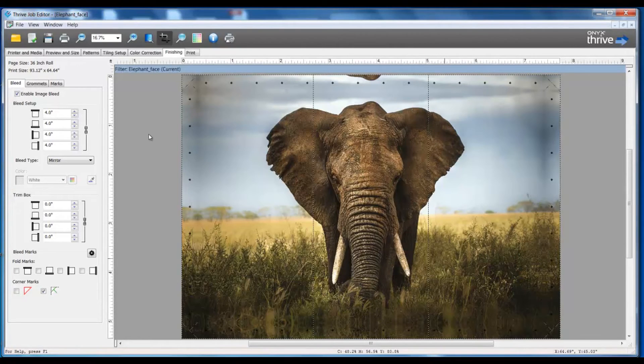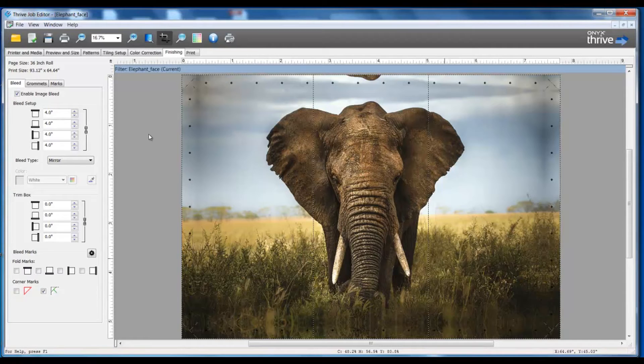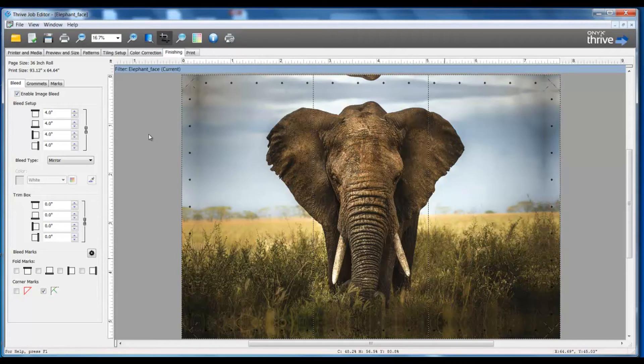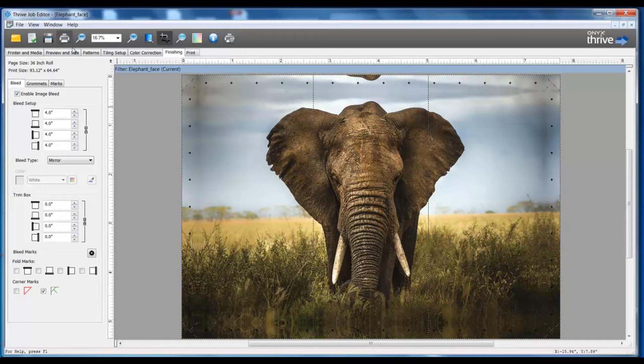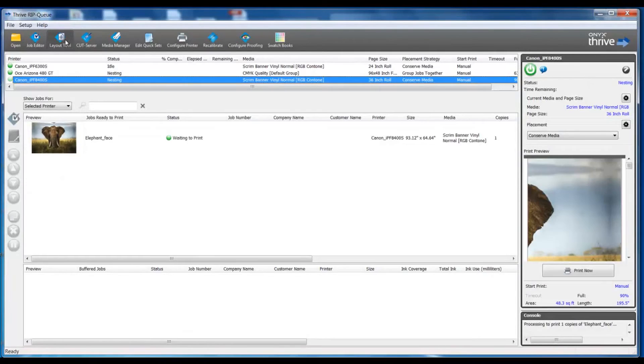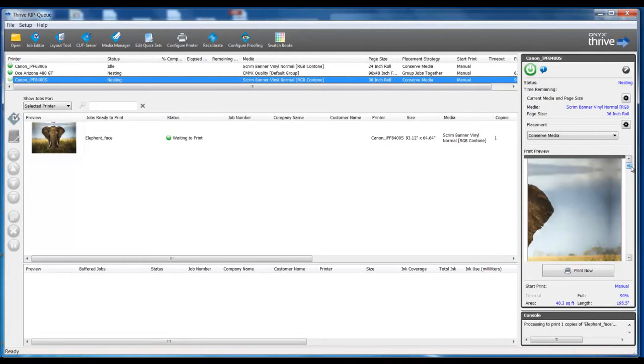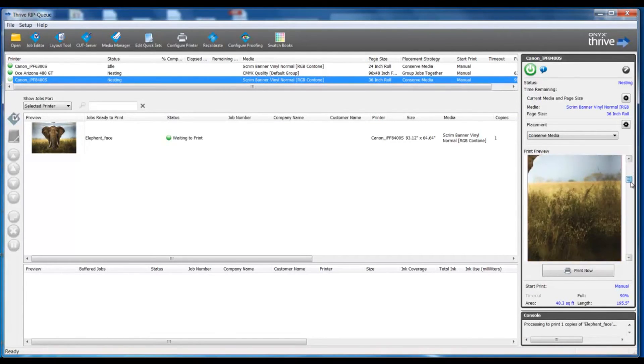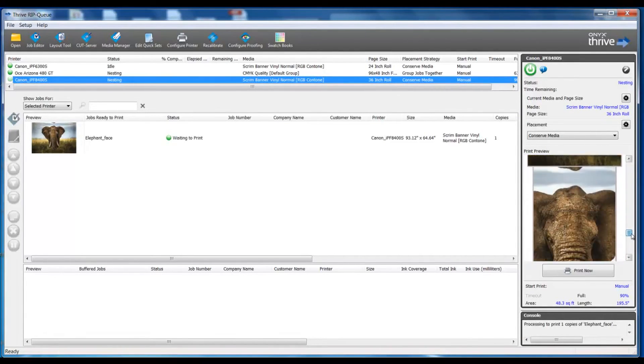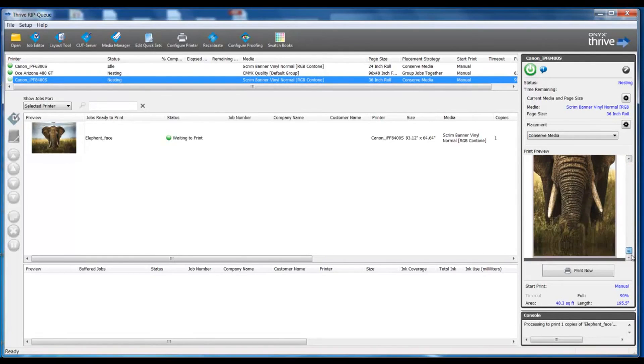Now that I have these quick set parameters exported out, back in my RIP queue, I can import that and use that billboard quick set time and time again. As it stands right now, this job is completed. I'm going to submit this to my RIP. Now I can see my completed job, and if I look over to the right in my print preview, I will see my three tile panels.